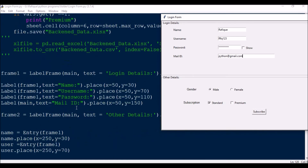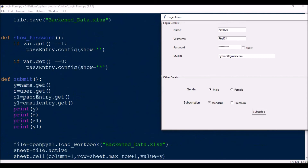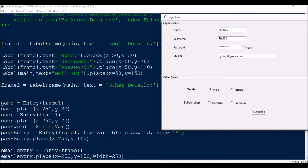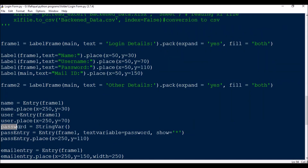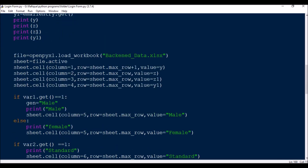The Subscribe button is: Button(frame2, text='Subscribe', command=submit). The def submit() function does the following: y = name.get(), gets the name entry value. Similarly user.get() for username, pass_entry.get() for password, and email_entry.get() for email. All the edit box values can be retrieved with the .get() method. I print them to verify.